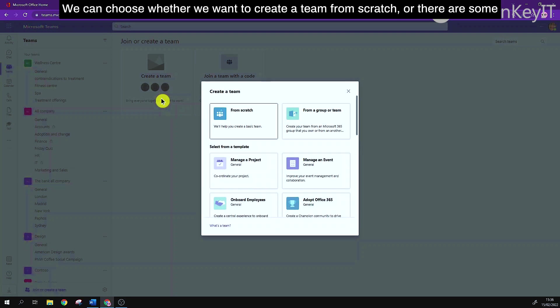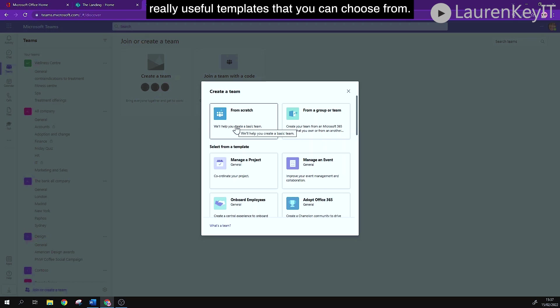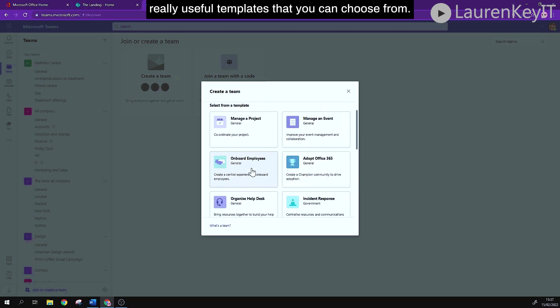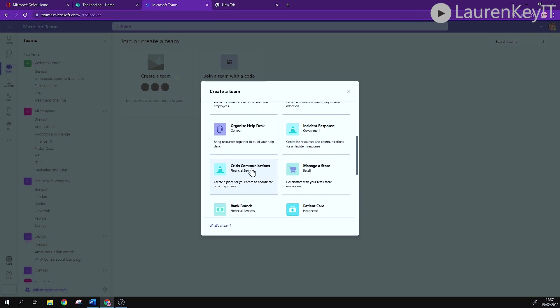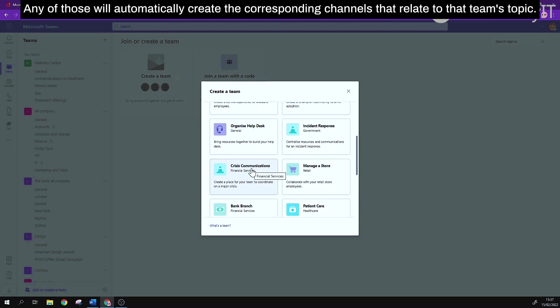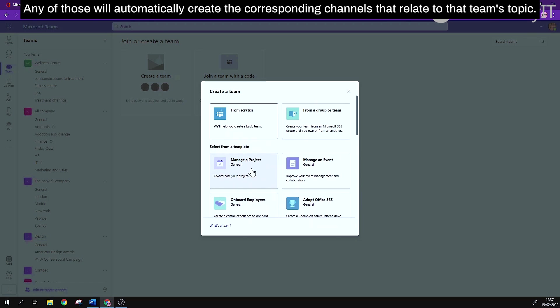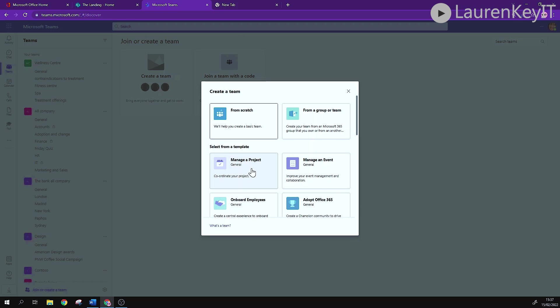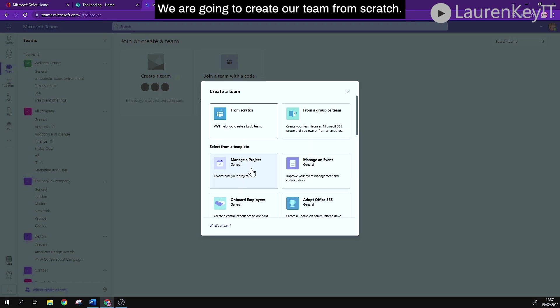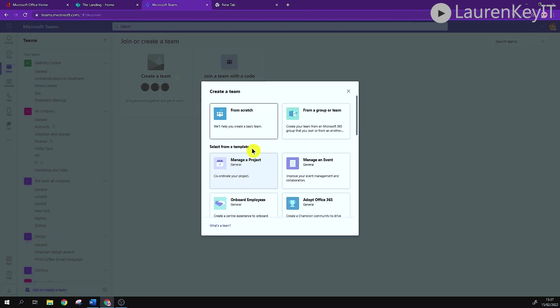We can choose whether we want to create a team from scratch or there are some really useful templates that you can choose from. Any of those will automatically create the corresponding channels that relate to that team's topic. We are going to create our team from scratch.